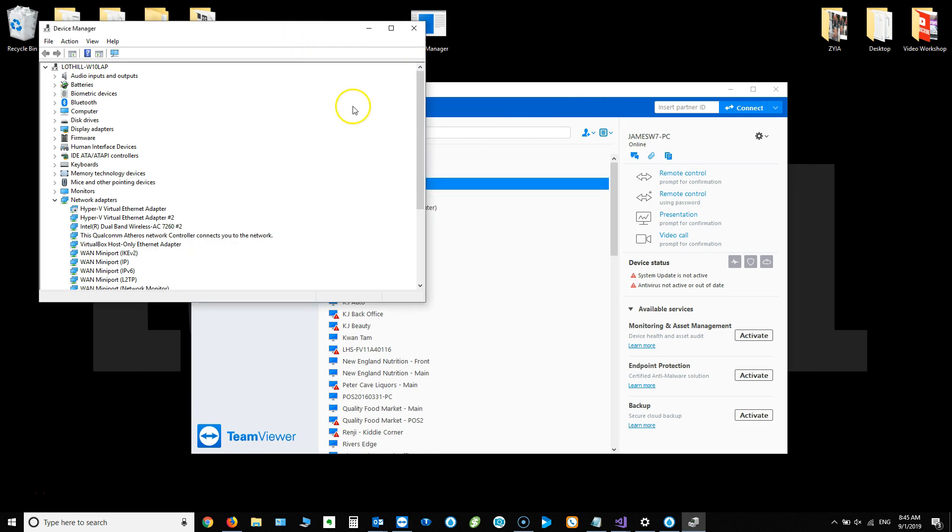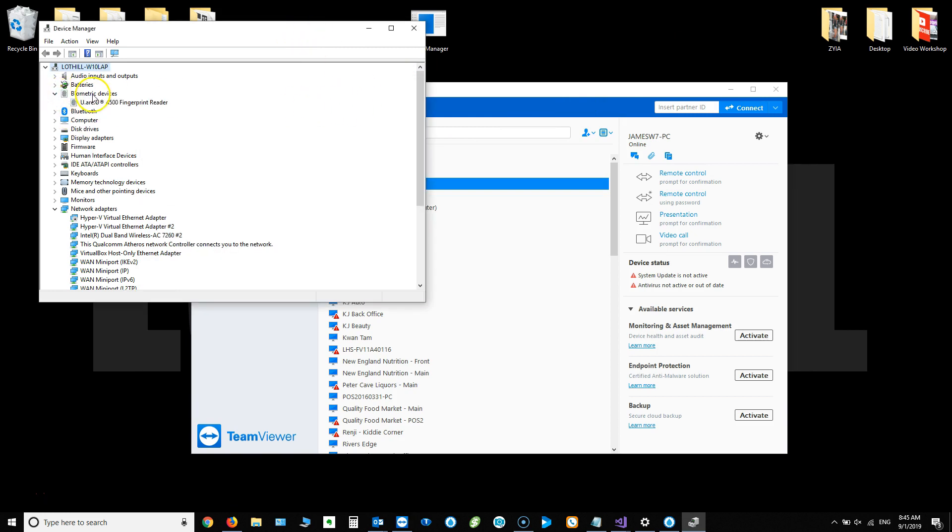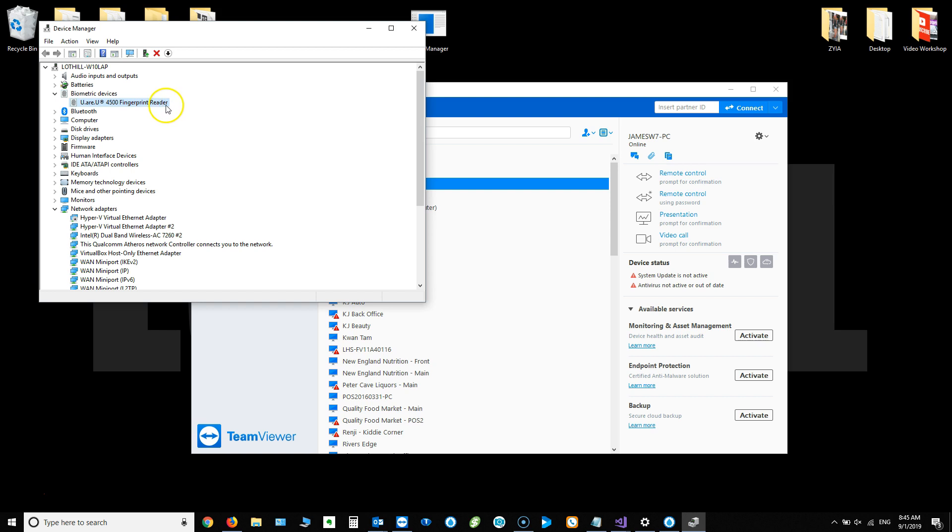Once you're in device manager, you're going to see an option for or a tree node for biometric devices and the URU 4500 fingerprint reader. In your particular case, if you're having an issue and watching this video, it may have like WBF or something like that after the name of the driver. So right click on that.